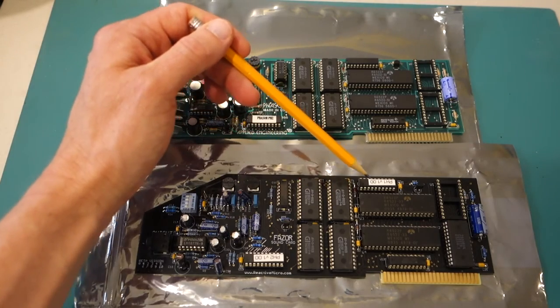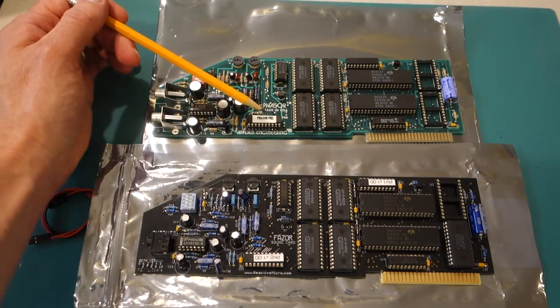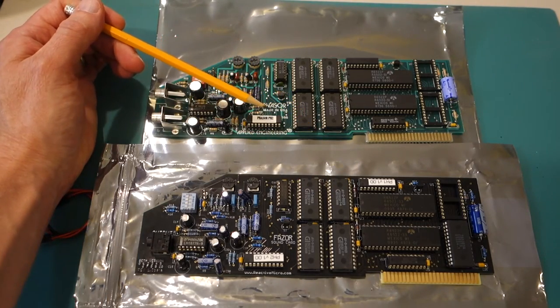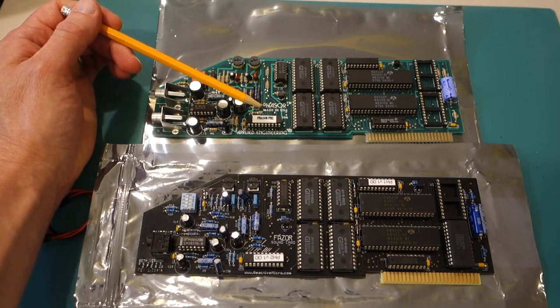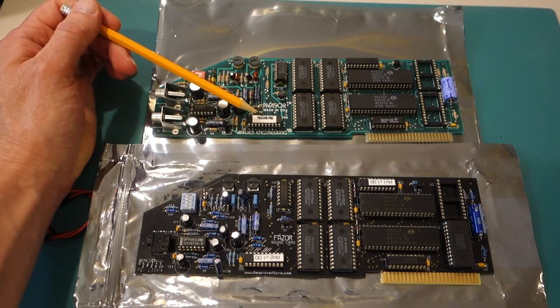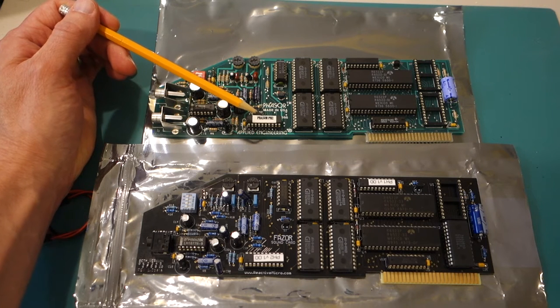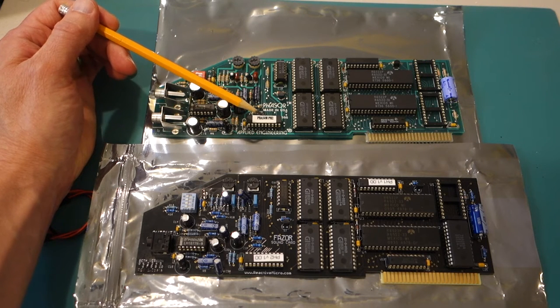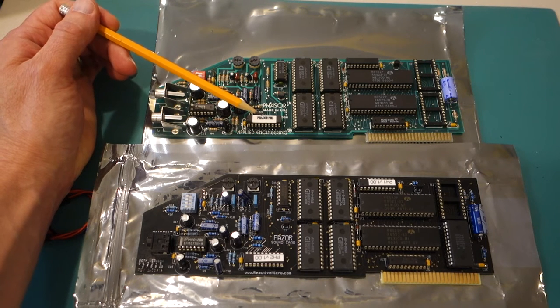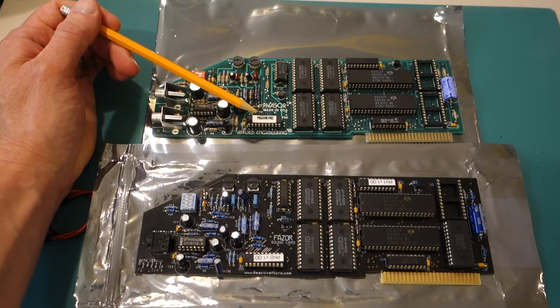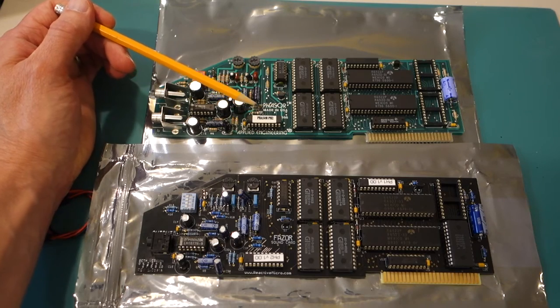And these were actually the hardest thing to clone from the original board because they're not something that you can just buy. They're actually custom programmed, and so Henry and Tom had to reverse engineer those.